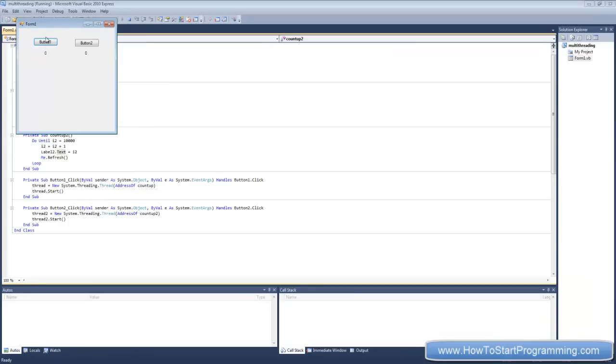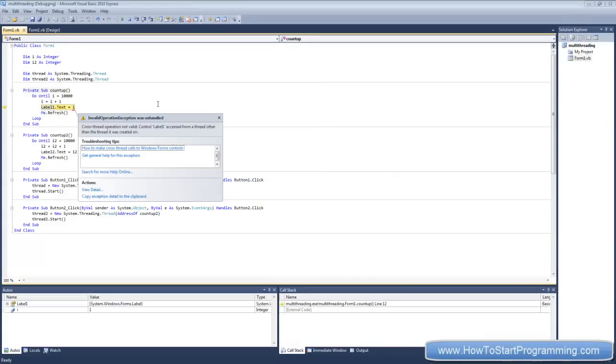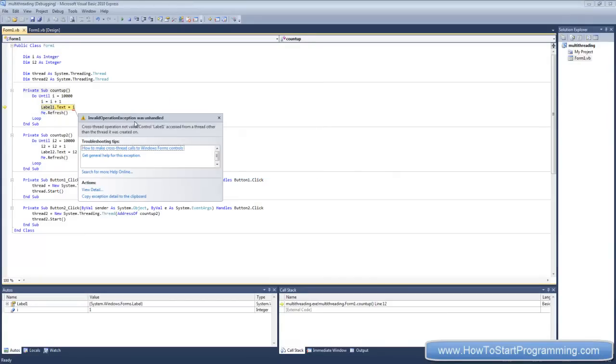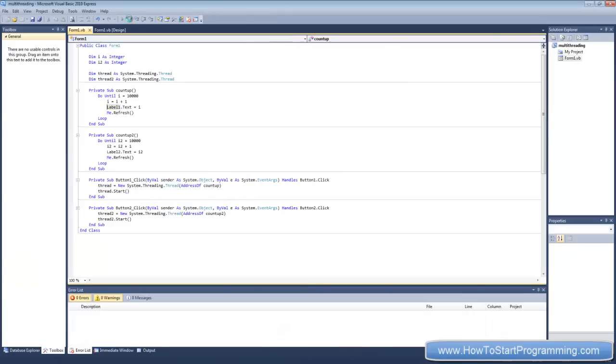If we try this out now, if we do this, we're instantly going to get an error saying cross thread operation not valid, control label one accessed from a thread other than the thread it was created on. Now you might be thinking well why is this happening? If I didn't have multi-threading then this would work perfectly on the sub.